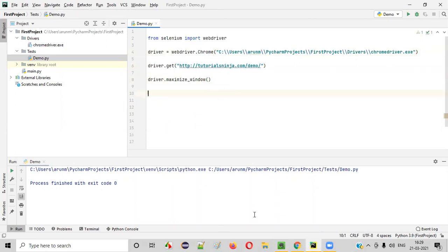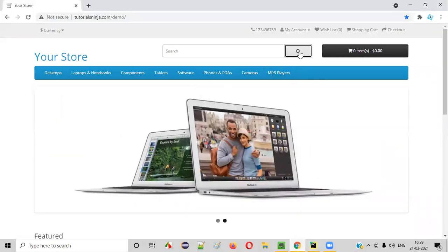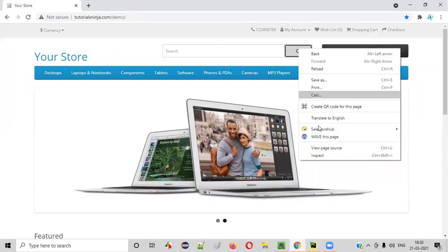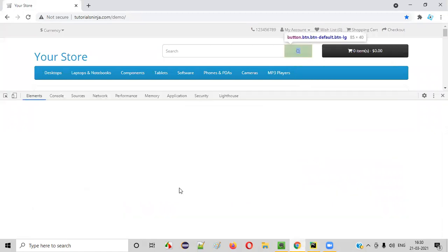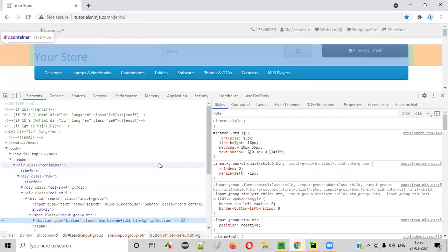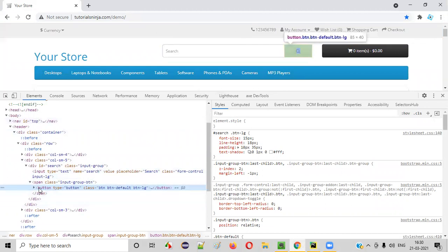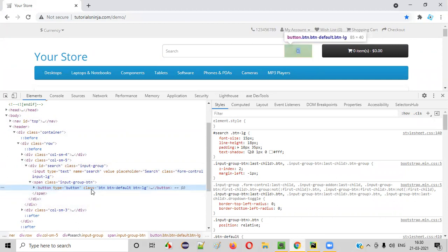After this, I want to click on this search button. For that, right click on this search button and select inspect option. We will get the HTML code of this particular button. As you can see, this is the HTML code of this button. This button doesn't have ID attribute, doesn't have name attribute, but it has class attribute.